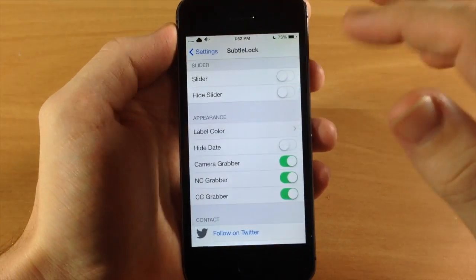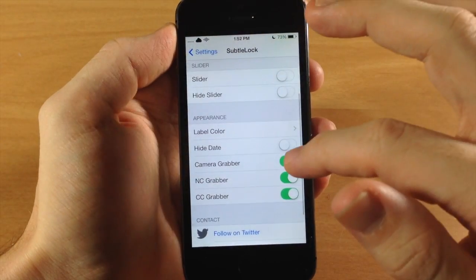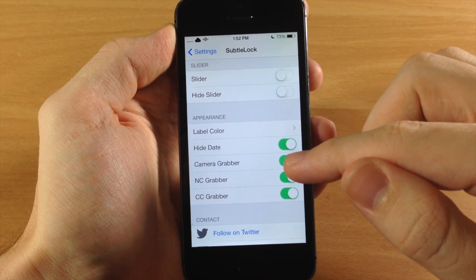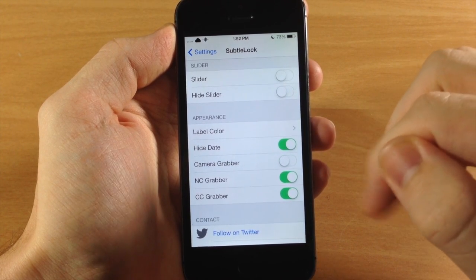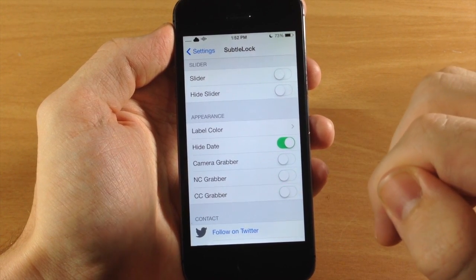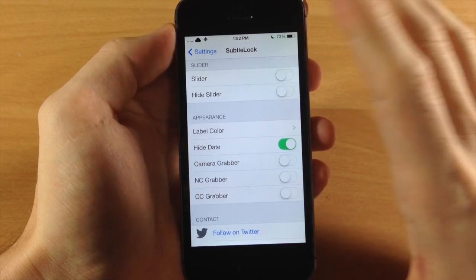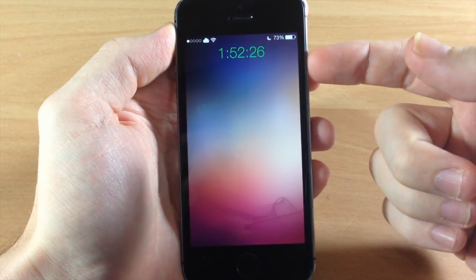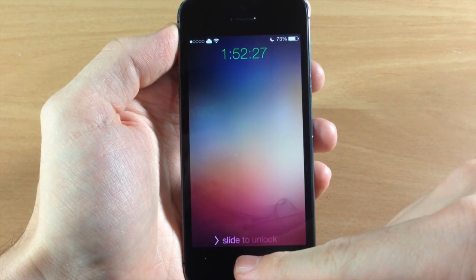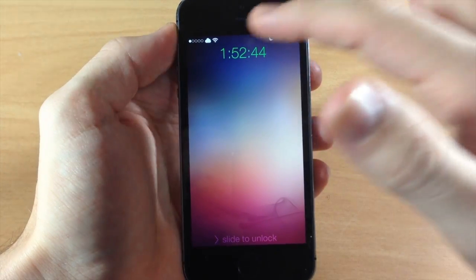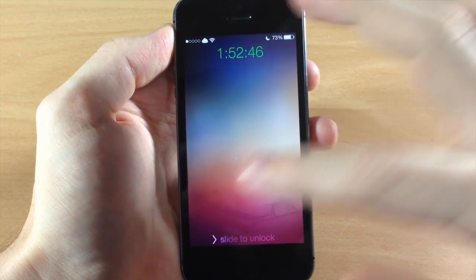You can hide the date as well if you want. You can turn on or turn off the camera grabber, the notification center grabber, and the control center grabber. Going back to the lock screen, there's no date — it centered the clock for us — and no control center grabber, no camera grabber, and no notification center grabber.